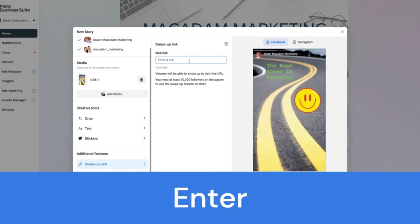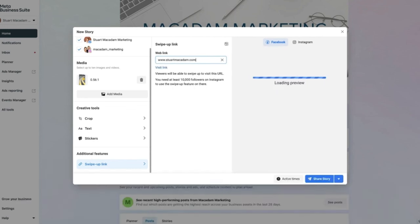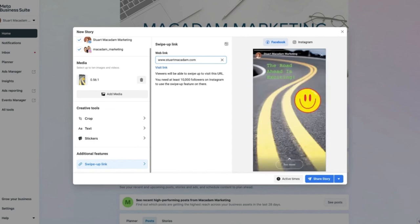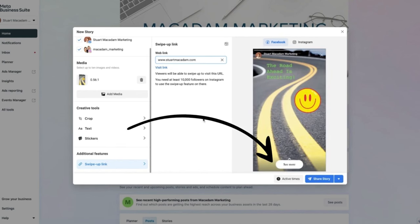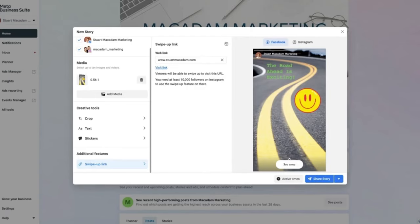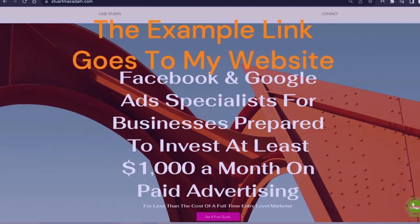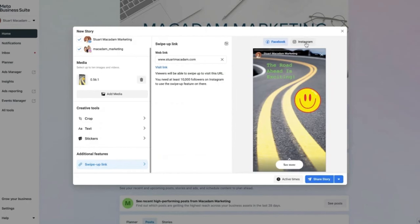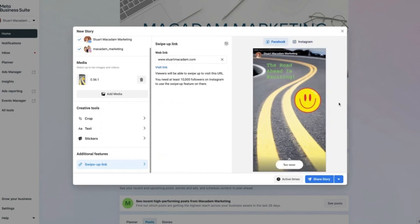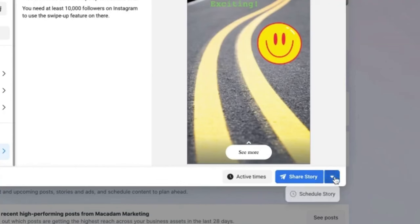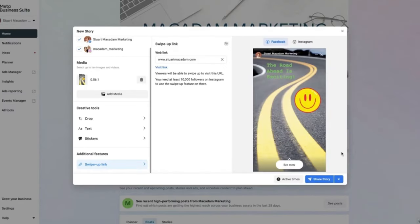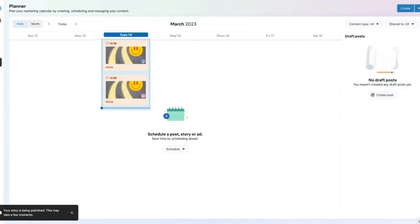Enter the website link in the story and wait for the loading preview to finish. Afterwards, the 'See More' button will appear at the bottom, and you can visit the link to confirm it works as intended. Once you are happy with everything, you can see the final preview for both Facebook and Instagram. Select 'Share Story' to publish it immediately, and congratulations — the story is now published.